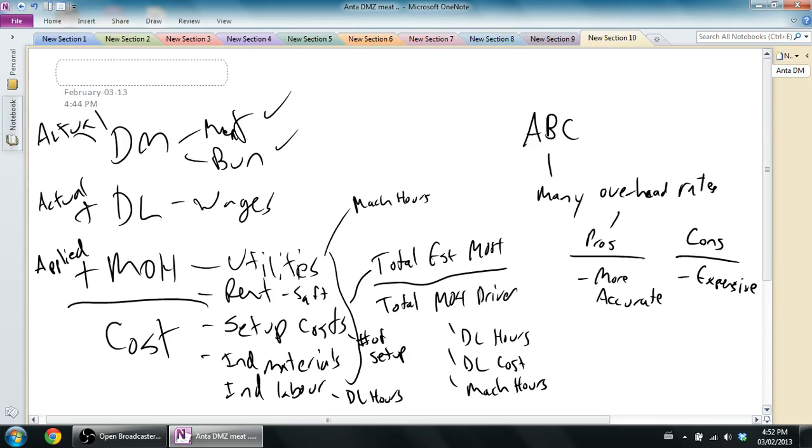So in any event, in the next video, we're going to work through an example of how to do activity-based costing. And I think as we work through it, you're going to get a better feeling for what activity-based costing is, and we'll compare it to a more traditional costing method. That's it for this one. Stay tuned for the next video.